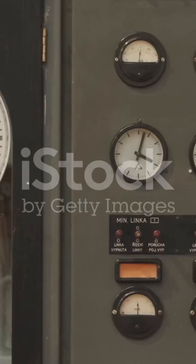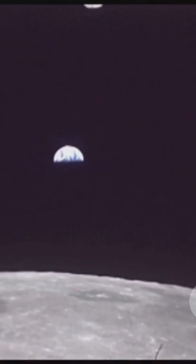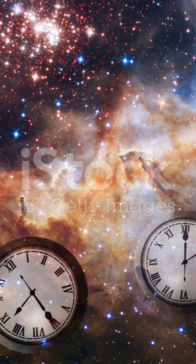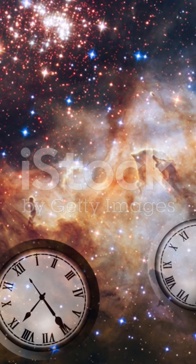Imagine two identical clocks. One stays here on Earth, the other travels to the moon. You might expect them to tick in perfect sync, but according to Einstein, they won't.